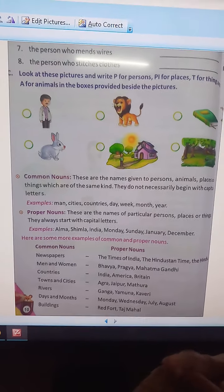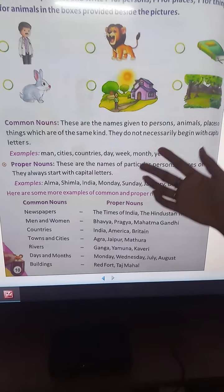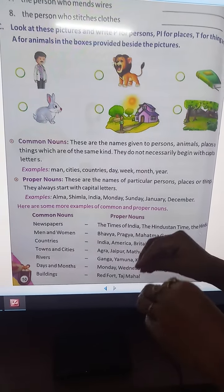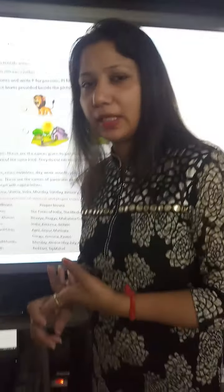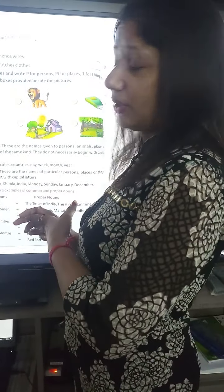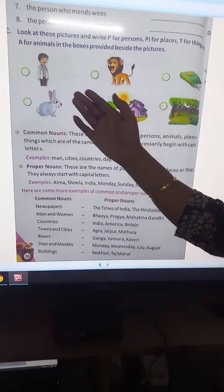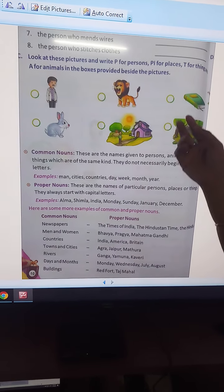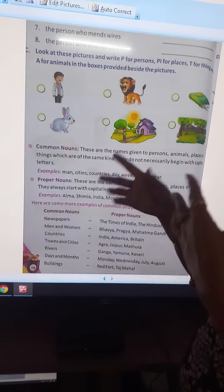Next we will do the common noun. Common nouns are names given to persons, animals, places, and things which are of the same kind. They do not necessarily begin with capital letters. Always proper nouns start with capital letters, but common nouns do not need to begin with capital letters. Examples of common nouns are: animal, person, thing.